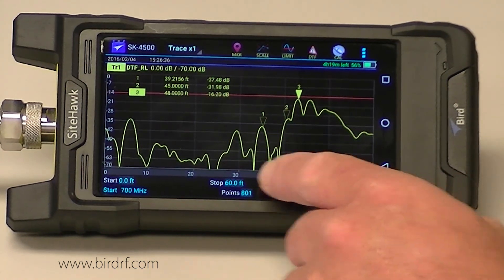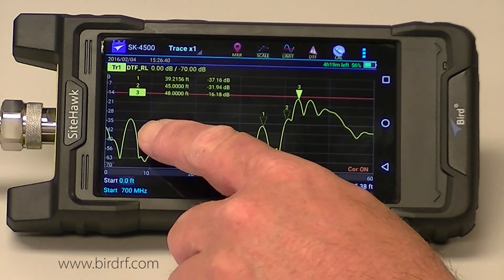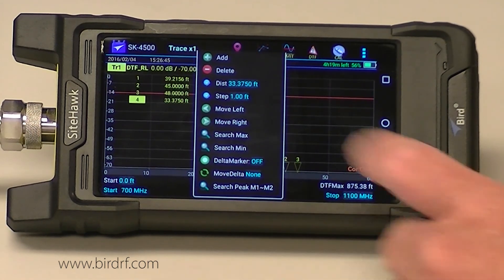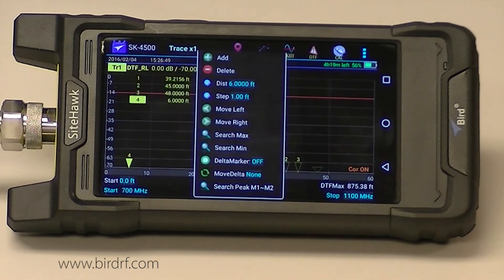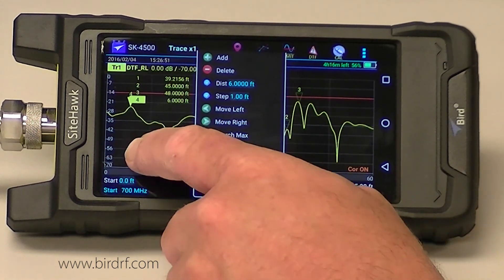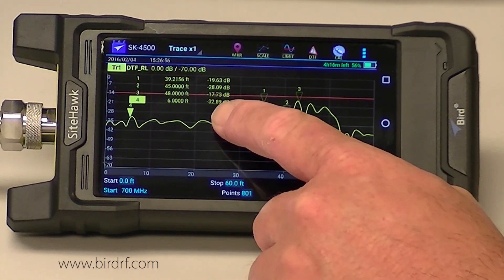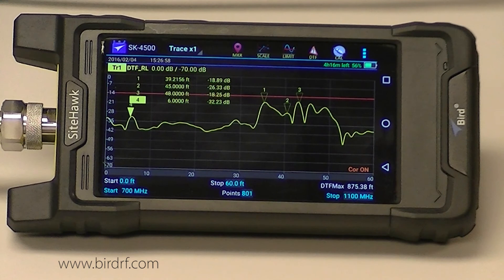There are a couple of other peaks here. I'm going to add another marker and set that to about six feet — marker four is at six feet and I'm at negative 32 dB. That's my first connection at the top of the first jumper where it goes into my transmission line.